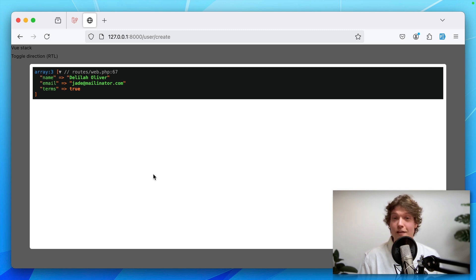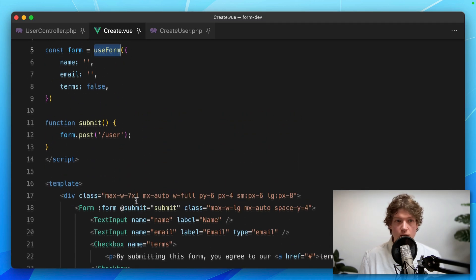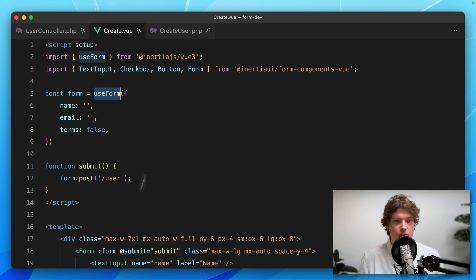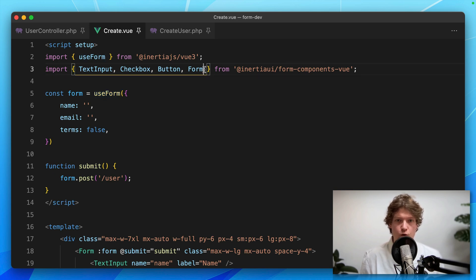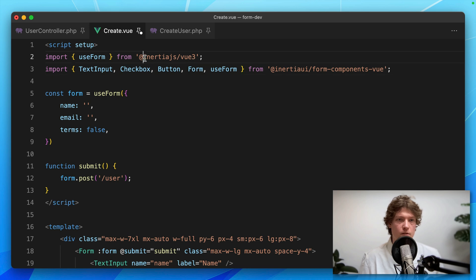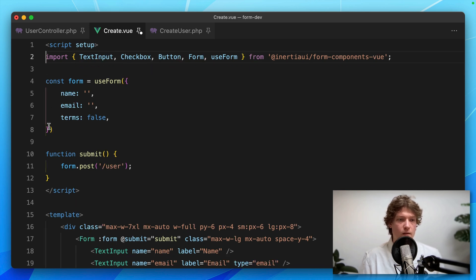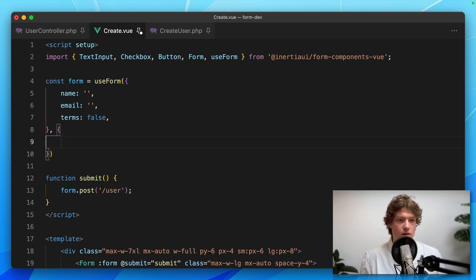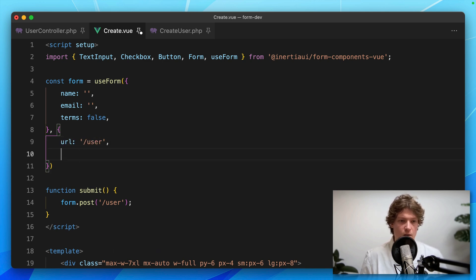Let's take it even a step further. I want to replace the useForm from the Inertia library with the useForm from the Inertia Forms library. I'm removing this import. We can add another object with options: set the URL to 'user', and set the method which defaults to post, but you can change it to put, delete, or whatever you need.